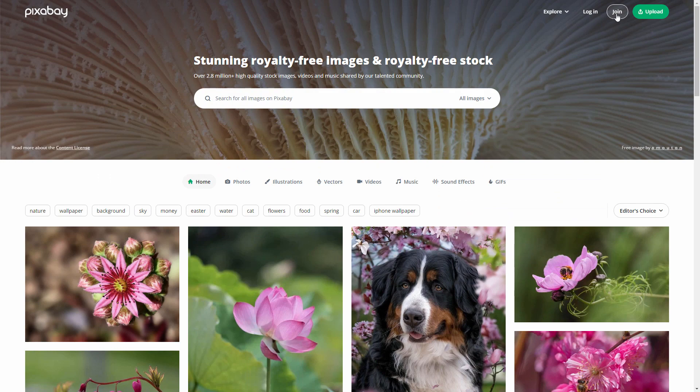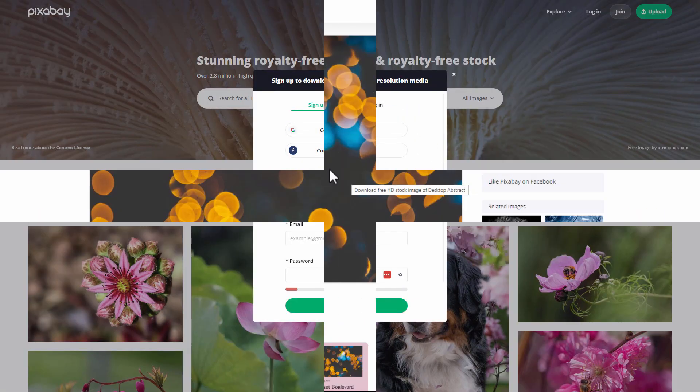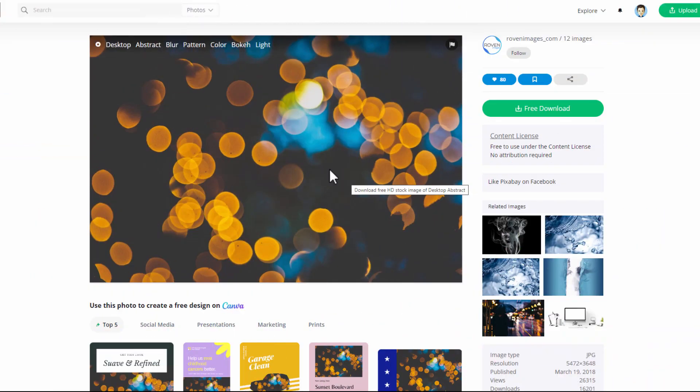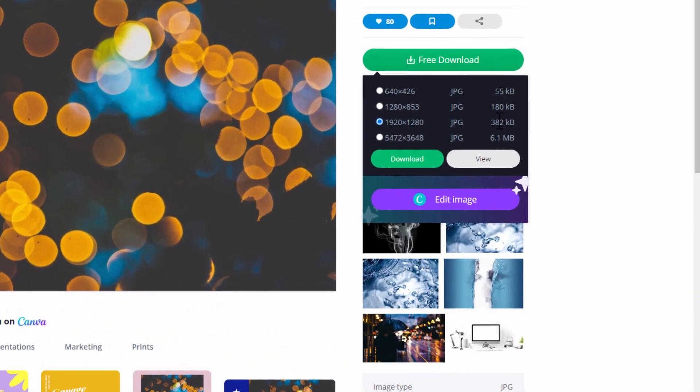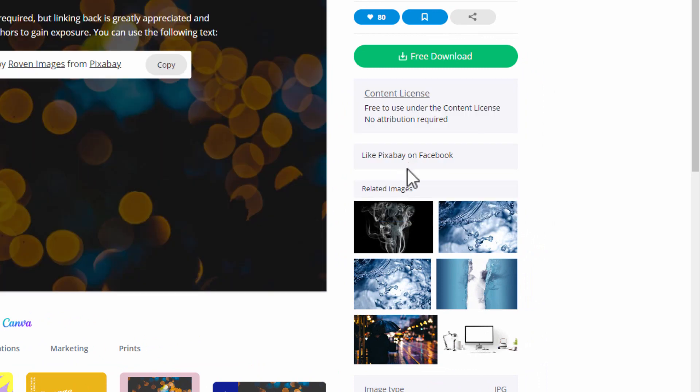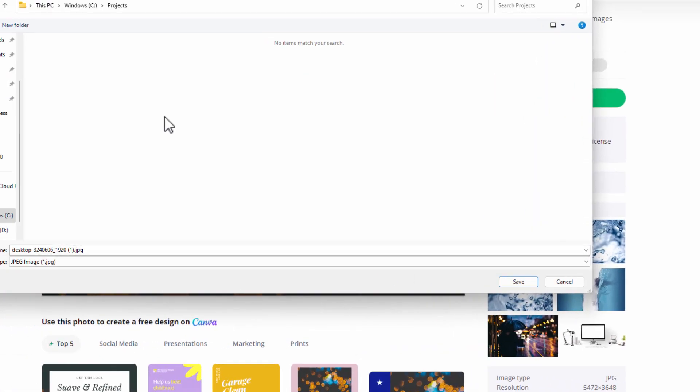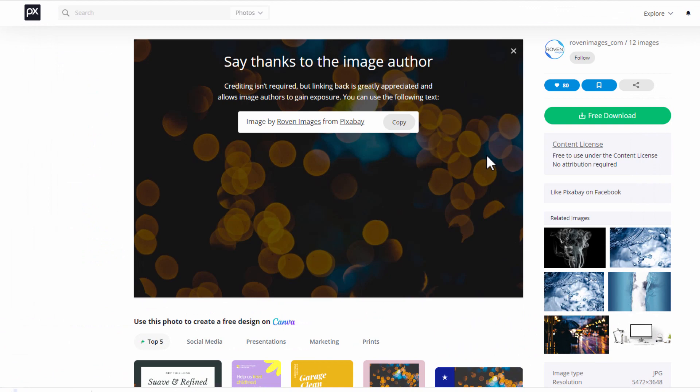It just makes it a little bit faster to download. If you don't have a free account, then you'll just get one of those little capture windows things happening when you do your download. No big deal. Free download. Now you want the 1920x1280 image size. Choose download. And I'll put this into a folder that I named projects. Just choose save. There we go. Okay, that one's taken care of.